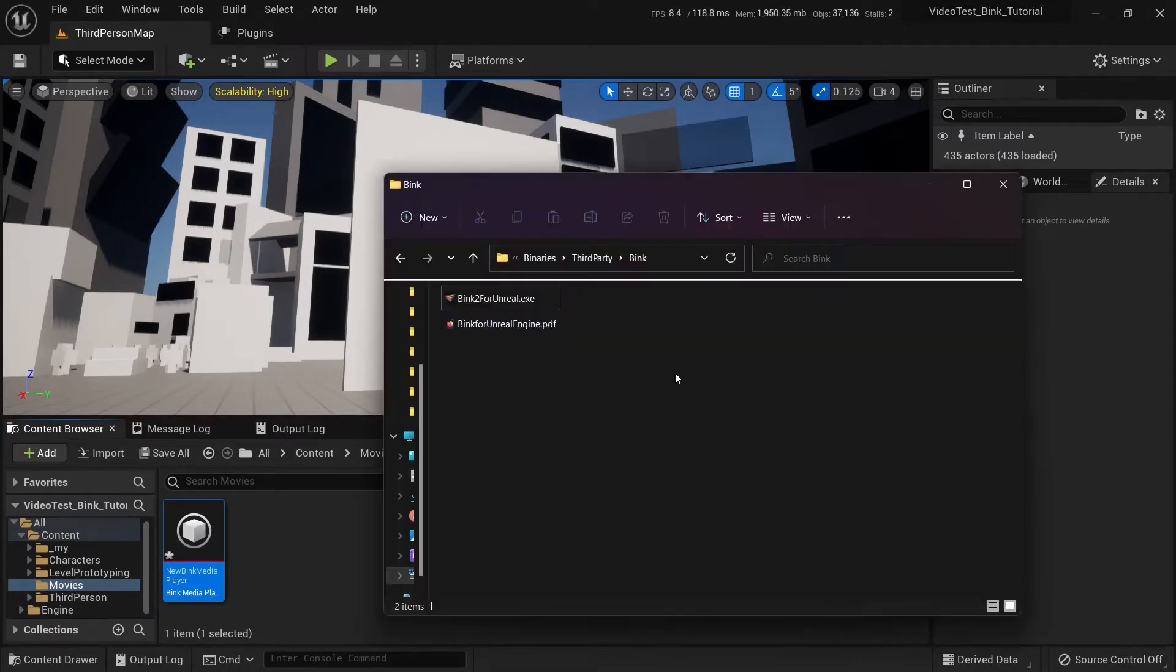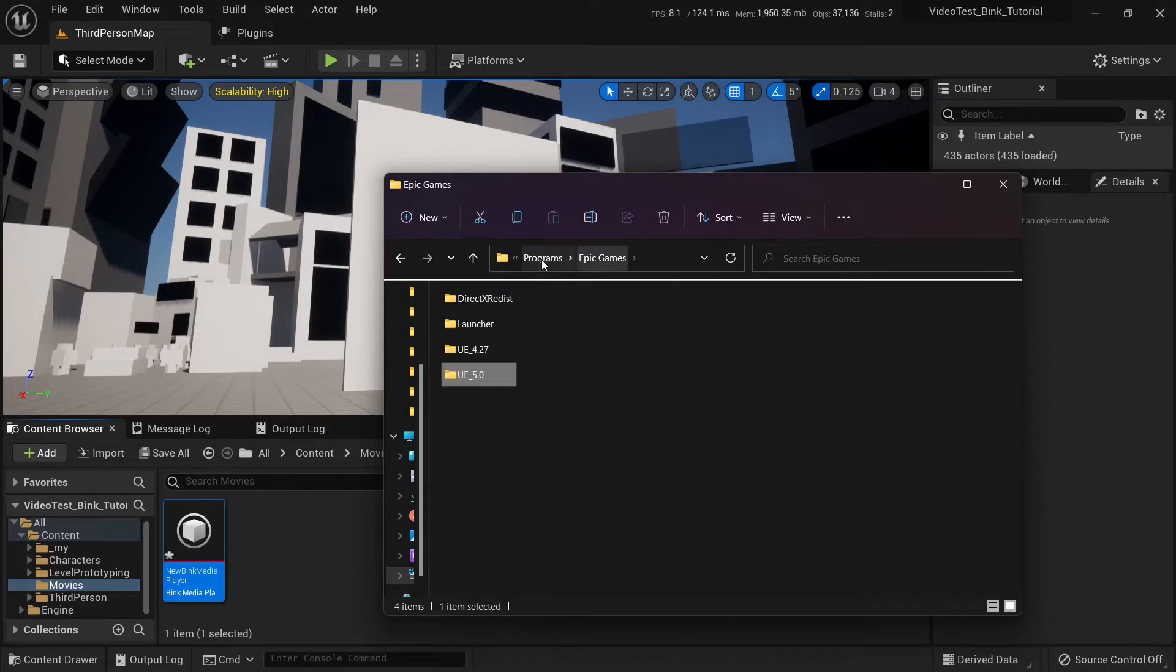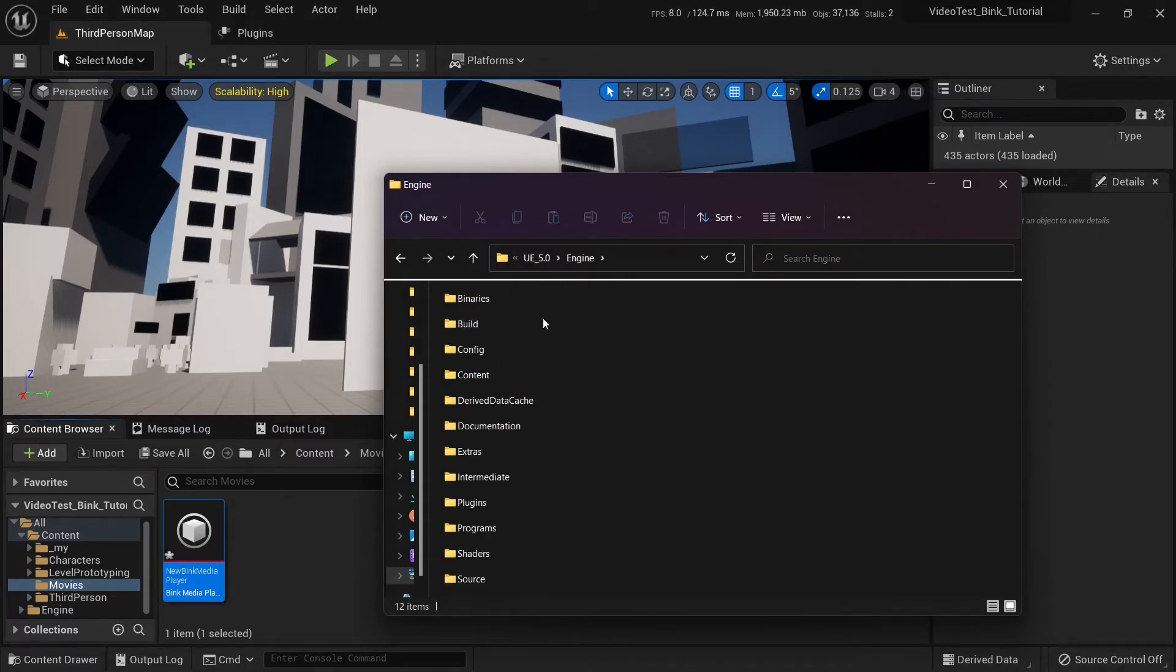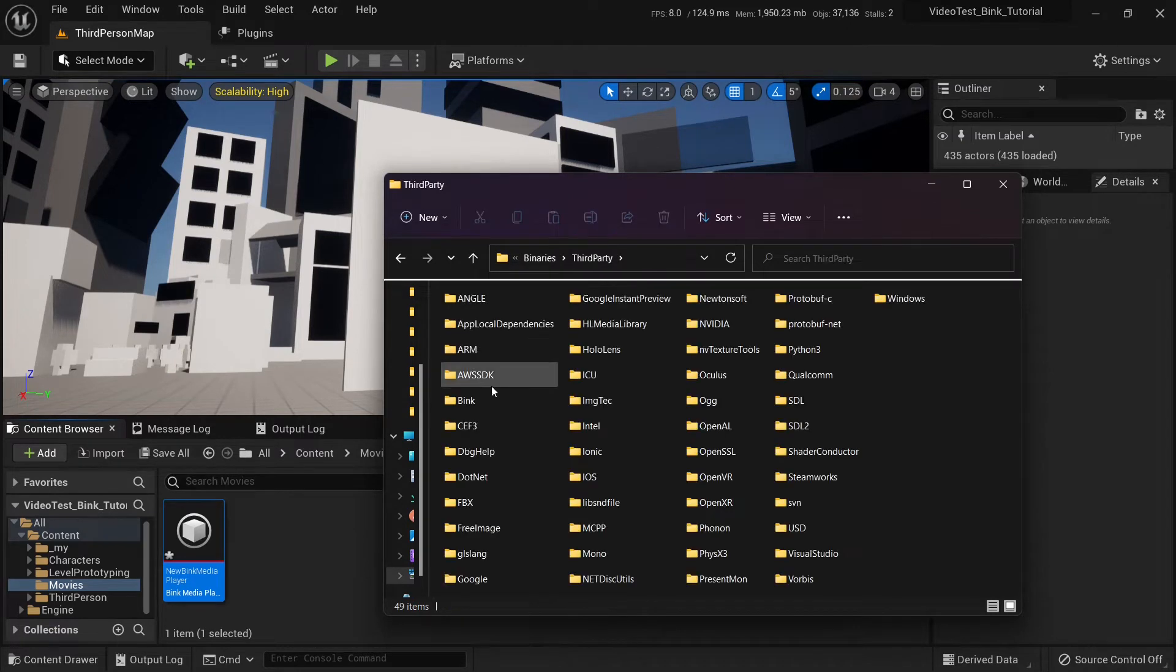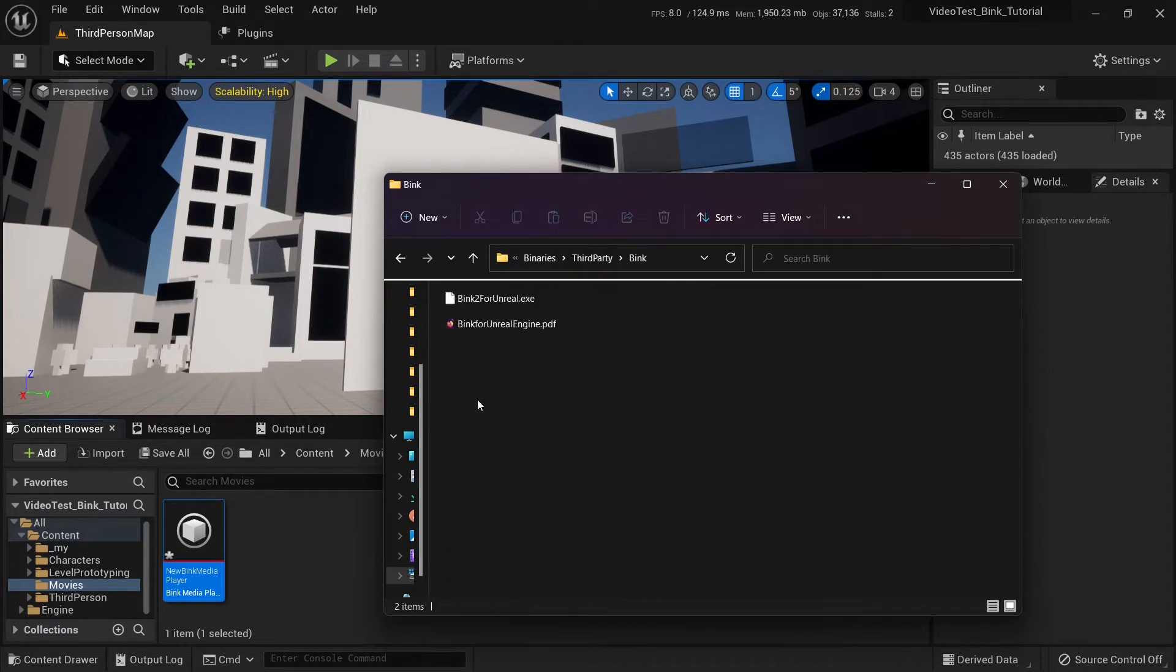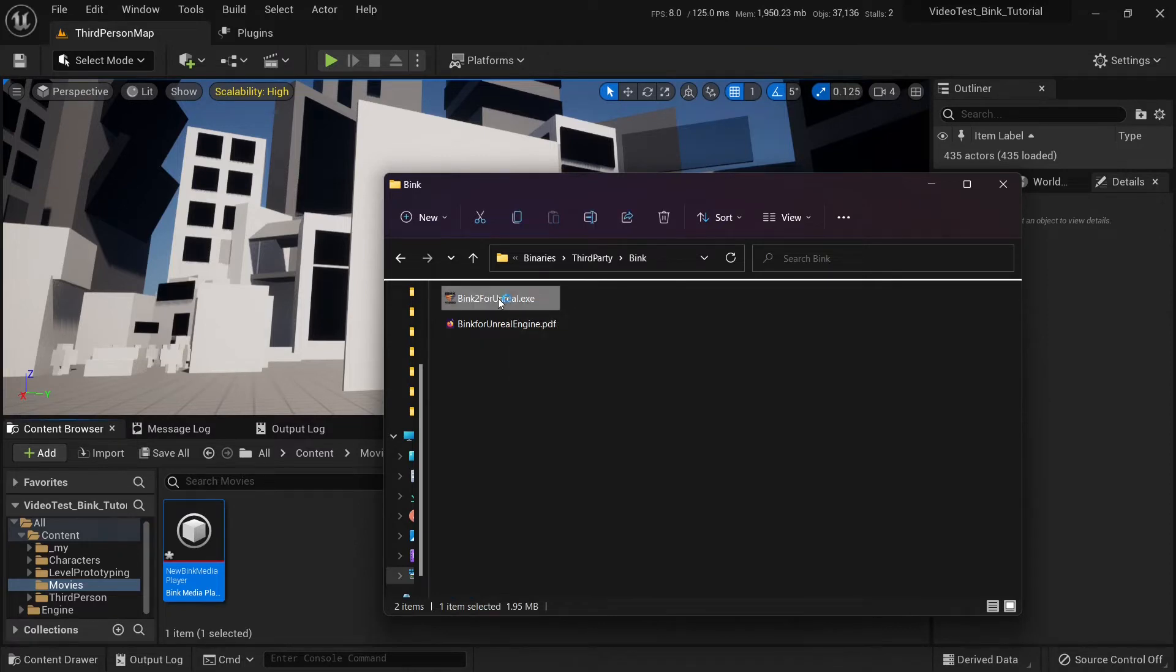We can find the converter in the Unreal Engine folder. It's Unreal, like in your program files, Epic Games, UE5, Engine, Binaries, Third Party, Bink. Here it is. Bink 2 for Unreal. We open it up.